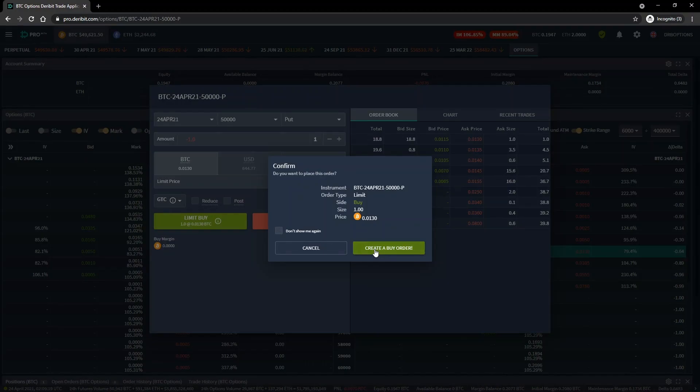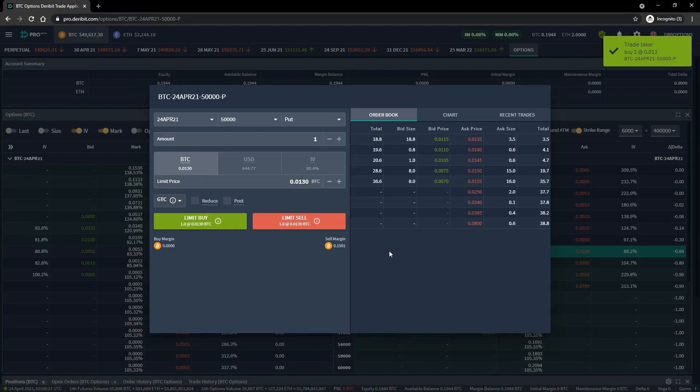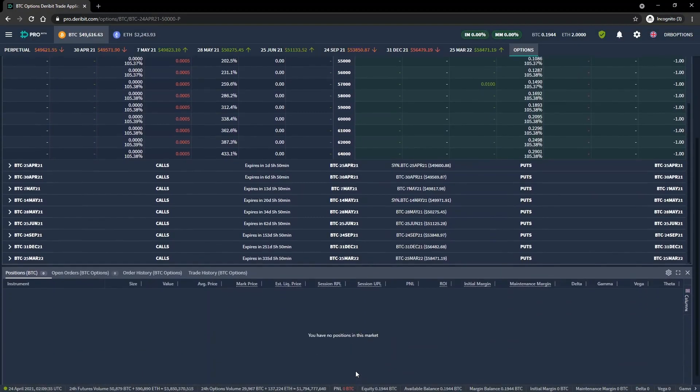This brings up the order confirmation screen for us to check. Everything looks good, so let's click the buy button. There was an order already in the order book at the price we selected, so our order executes immediately as expected, and we get the popup in the top right showing the execution. If we scroll down to the positions table, we can see that the option has been closed, and we no longer have any position open in this account. What happens between now and expiry is no longer relevant to us, as we have completely closed the option position.